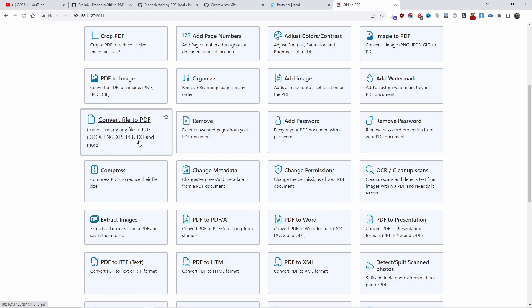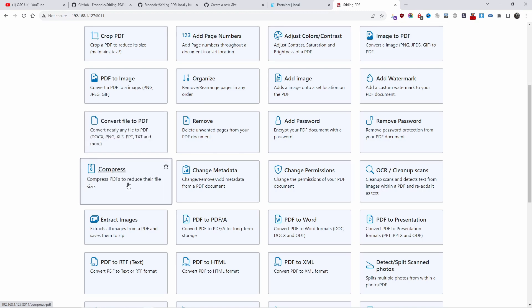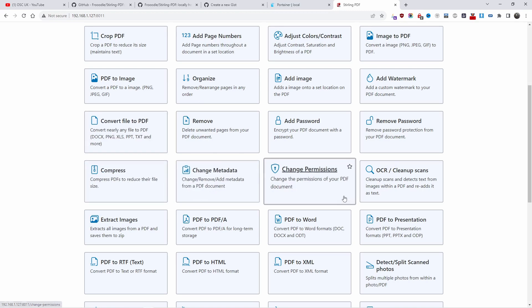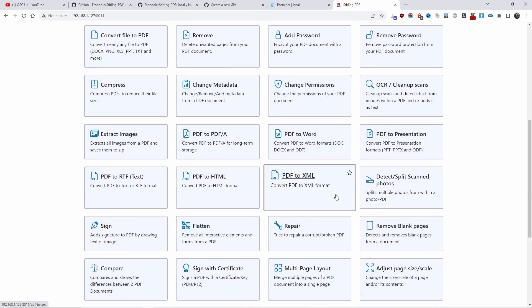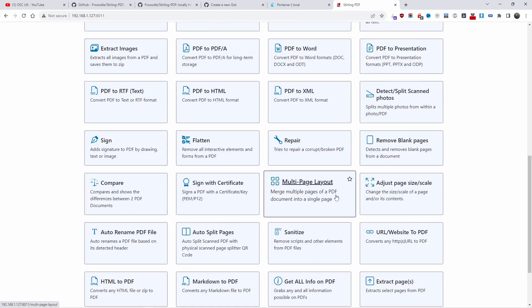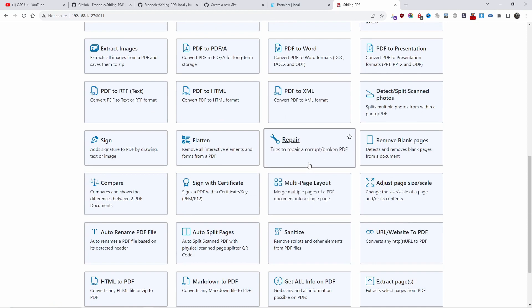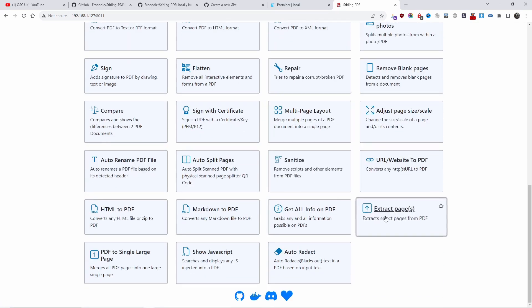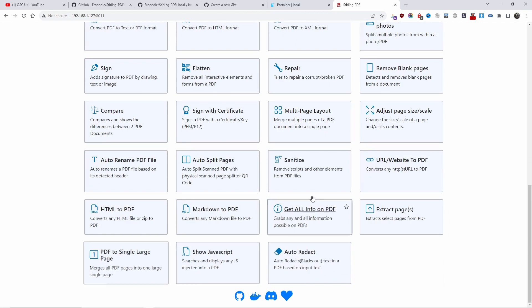You can compress it, change the metadata. The most important one I like the most is you can actually repair a broken PDF. Many times I had a PDF that was broken and you get fed up, but now you can actually repair it in no time.